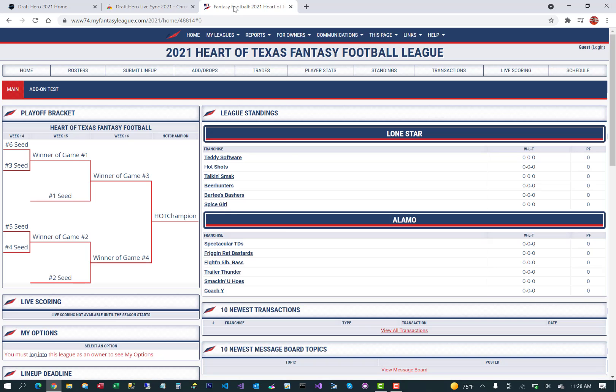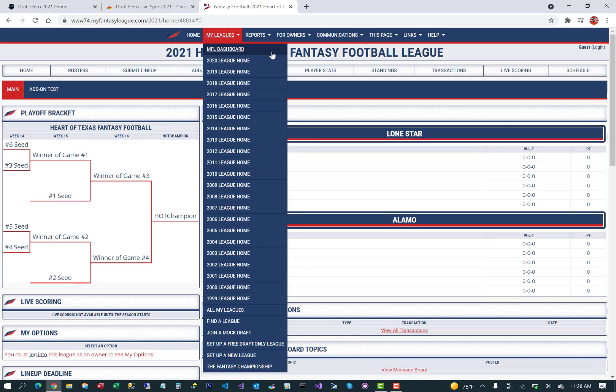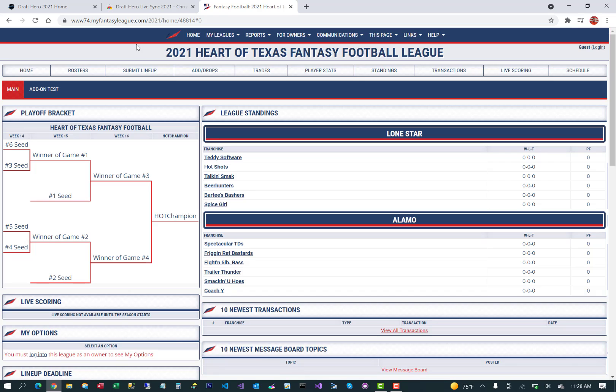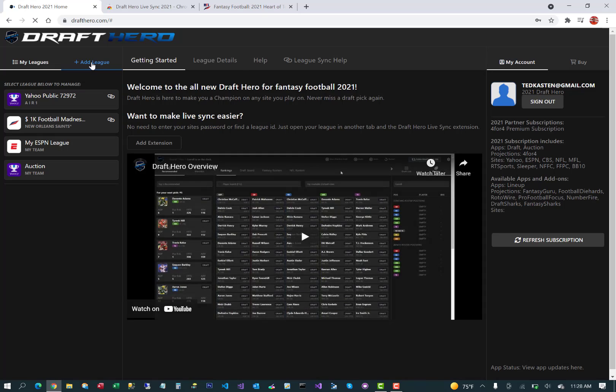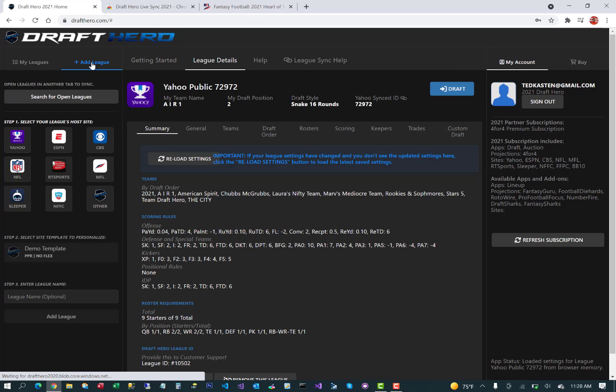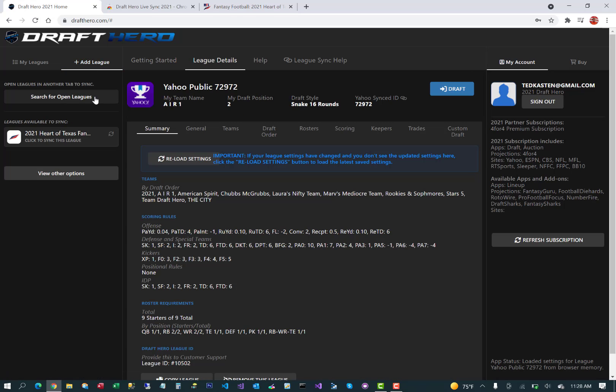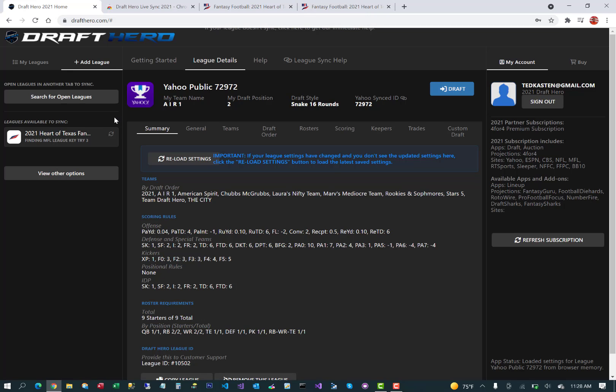Make sure that your fantasy football league is open in another tab. Go back to DraftHero, refresh the page, it'll notice that the browser extension is installed and available. Click to search for open leagues. It'll find that MFL league open. Click on it to sync the settings and it'll start importing.